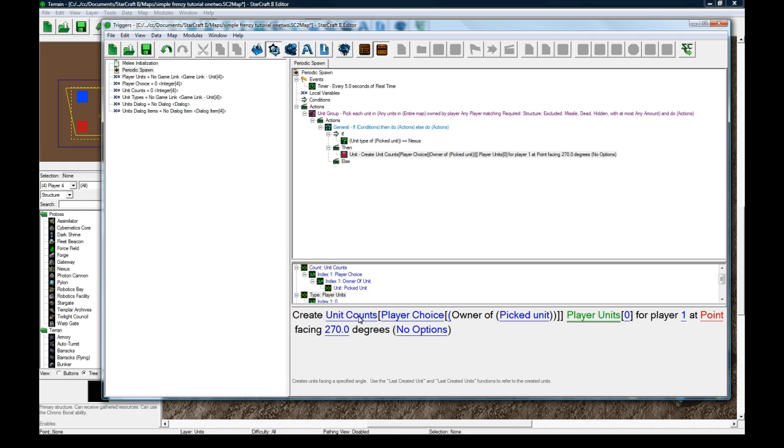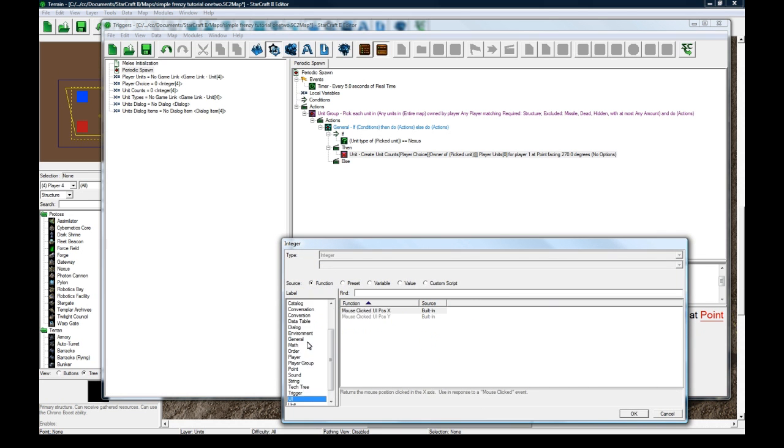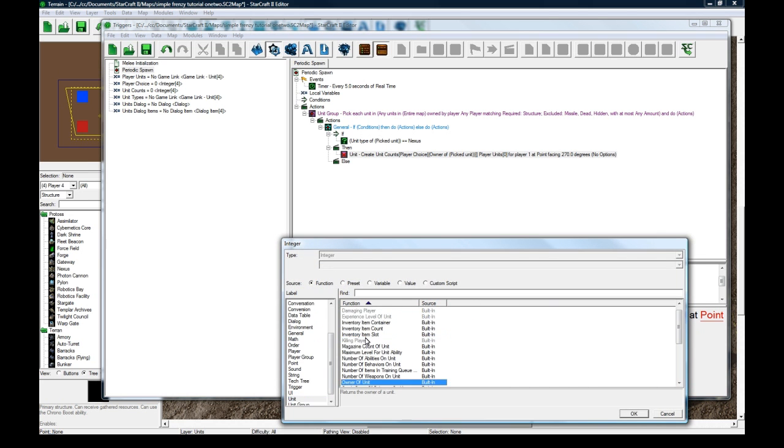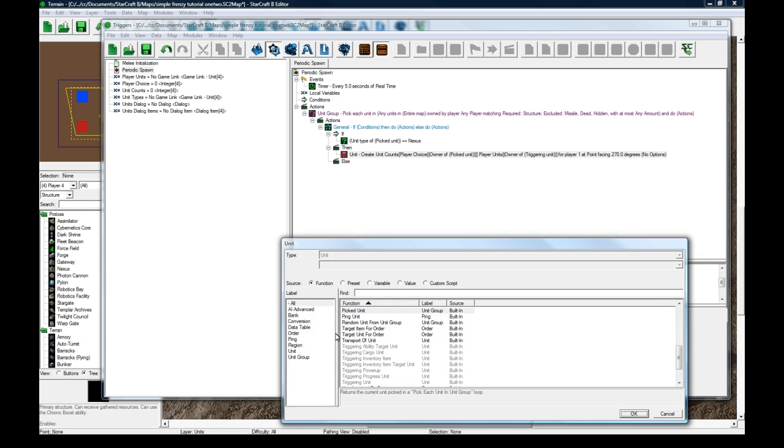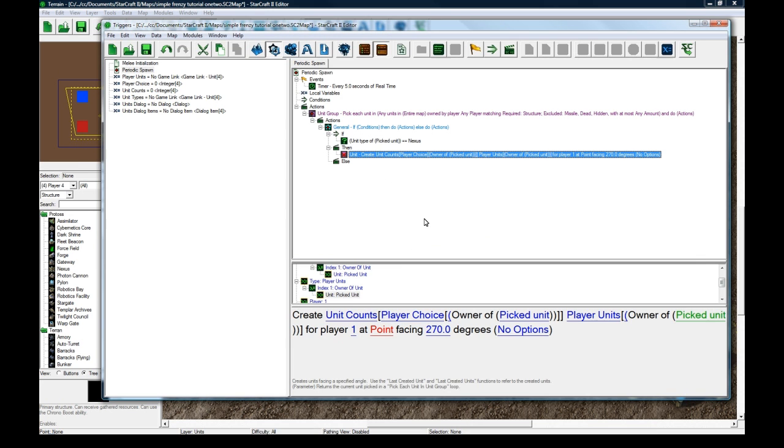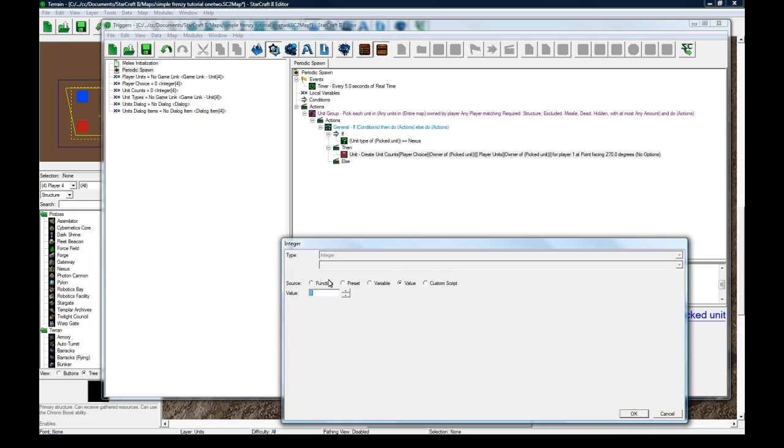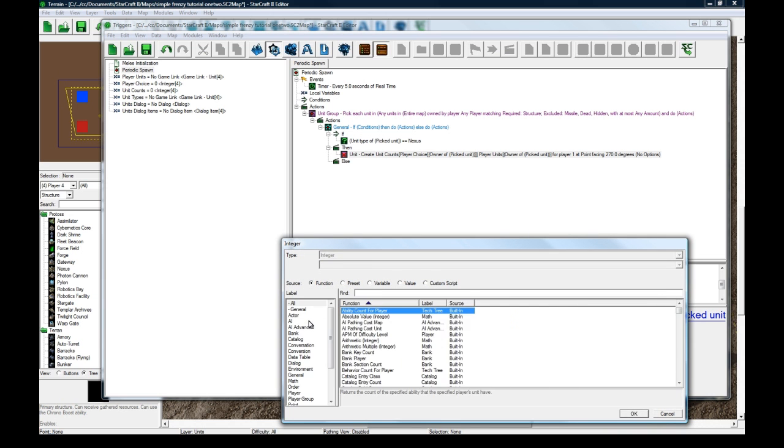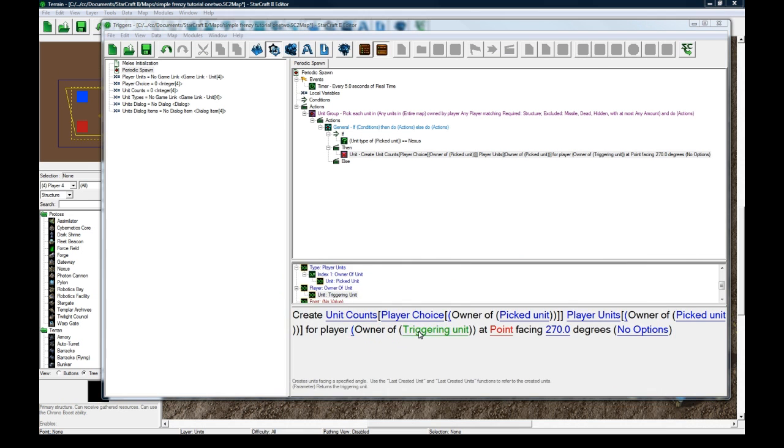We're going to create that many of whatever the player unit type is for the unit. I hope I didn't get too far ahead of myself with all these variables, but we'll see. For the owner of picked unit, for player unit, owner of picked unit.